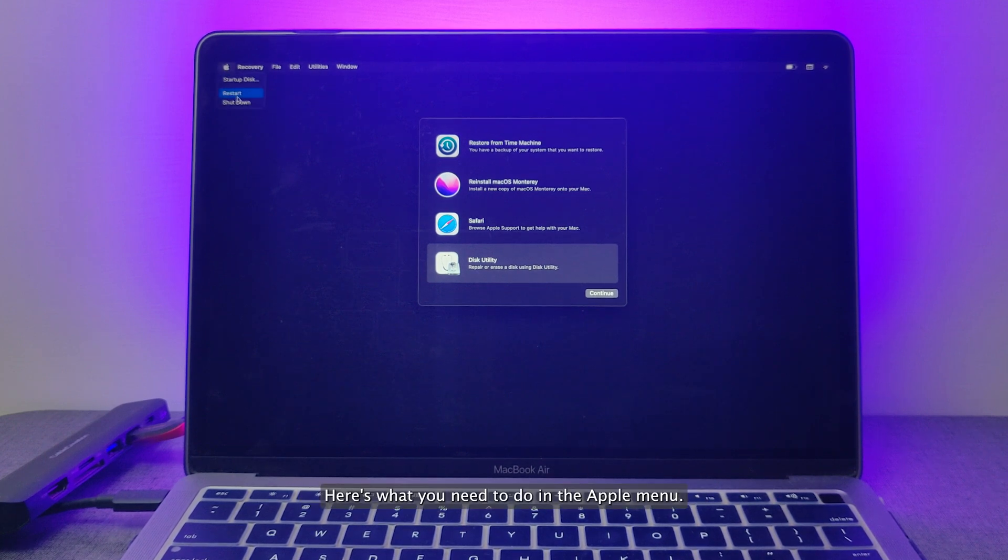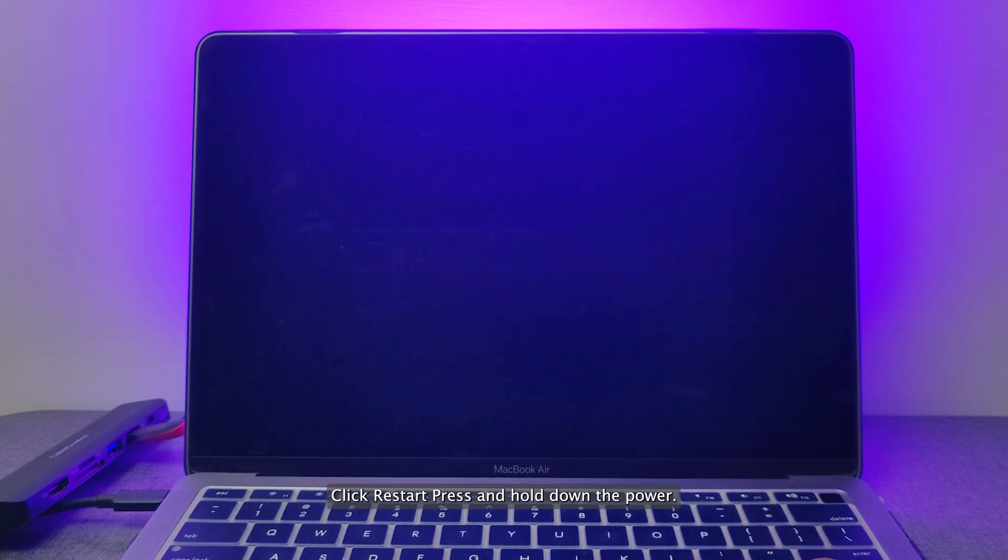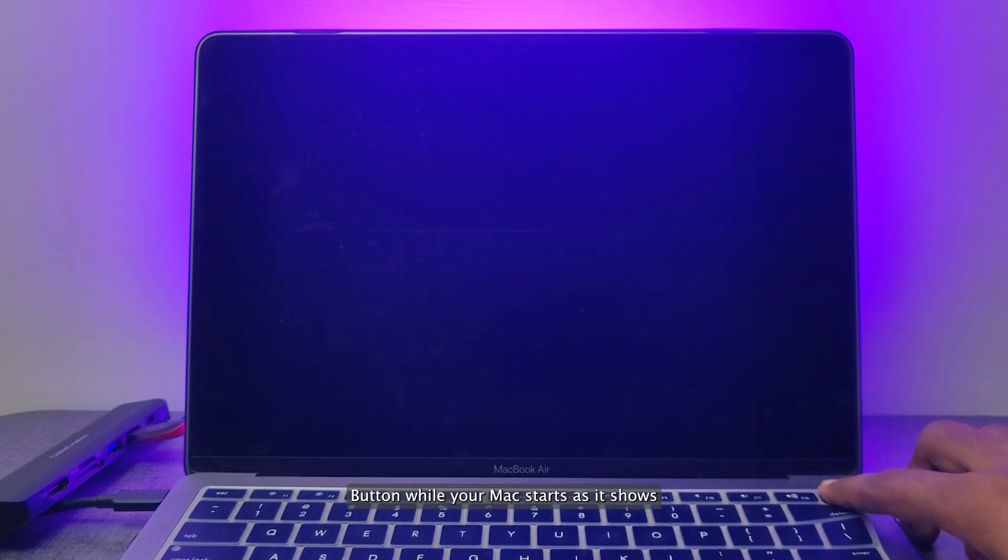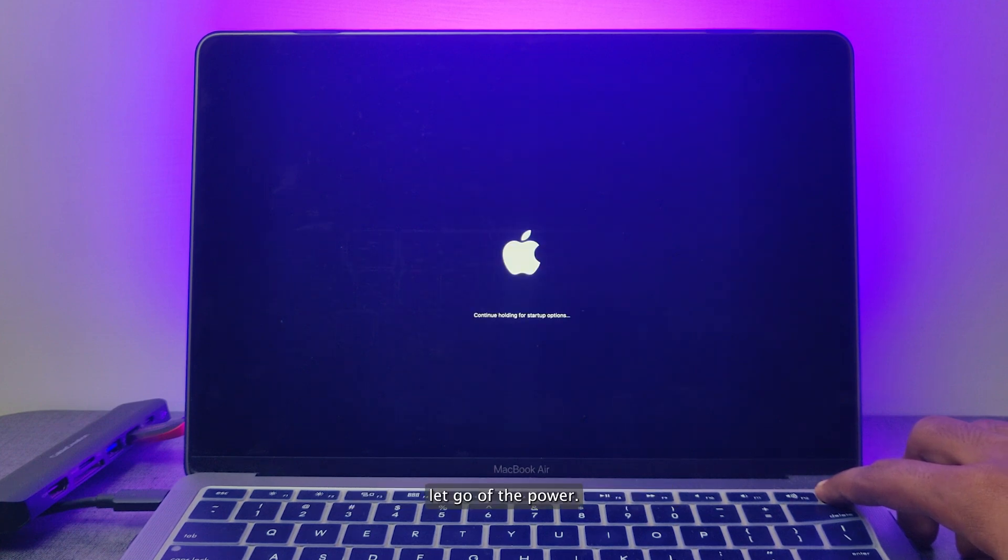Here's what you need to do in the Apple menu: click Restart. Press and hold down the Power button while your Mac starts as it shows the Apple logo and makes the startup chime.